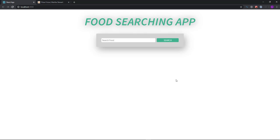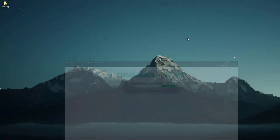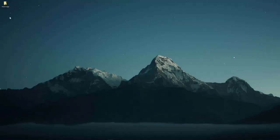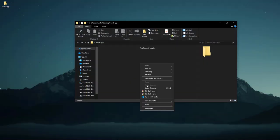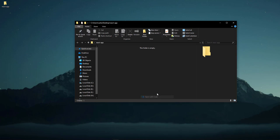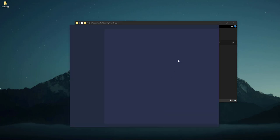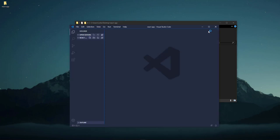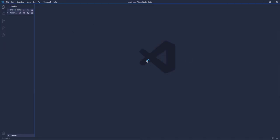Alright, so that's what we're going to build. I have created a new folder on the desktop called react app. Let's go ahead and open it in VS Code. The first thing I'm going to do is install the React application.